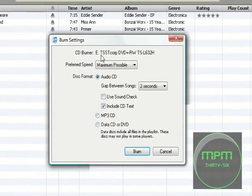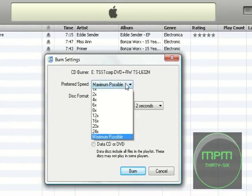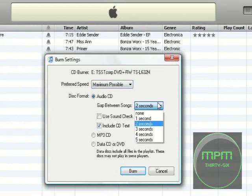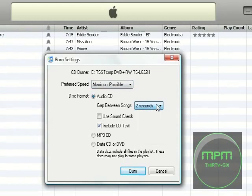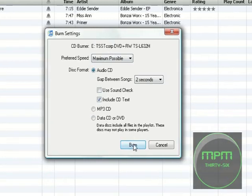Okay, and then this box should come up. This is for iTunes 8 and over. This is a new update. Now, a box will come up and ask you for speeds. Just leave it at maximum possible. Gaps between the songs. Doesn't matter. All this doesn't matter, but just leave it as an audio CD. Just make sure it's checked as that. Then click Burn.